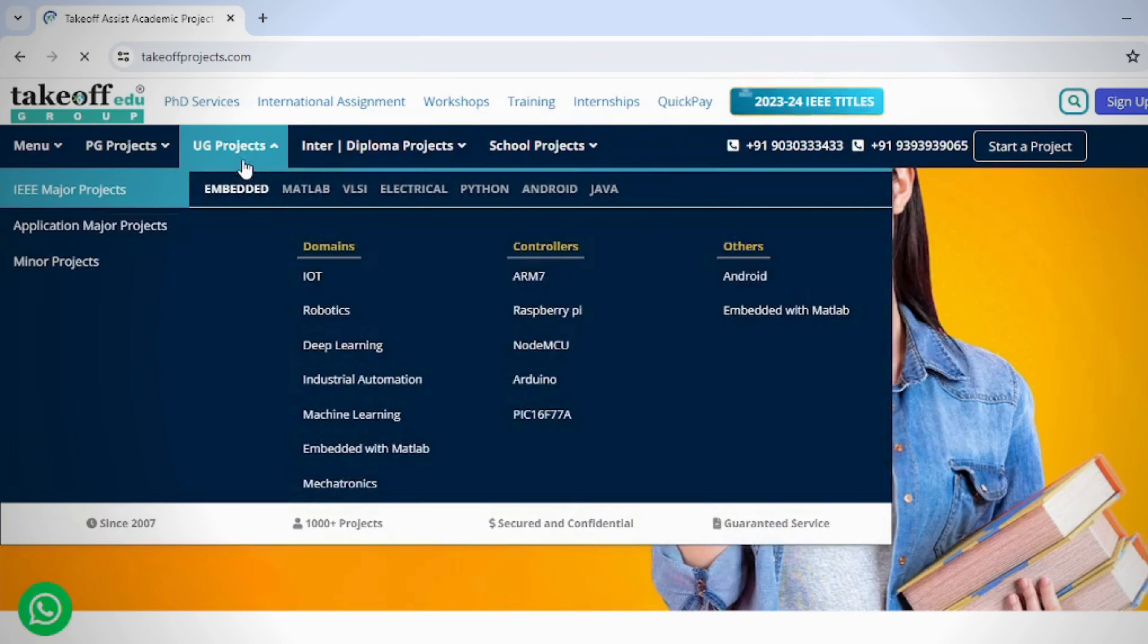Here is our website where you can find Python projects and explore various other domains on www.takeoffprojects.com. From Python projects to spanning diverse fields, our website offers a rich collection to satisfy your curiosity.